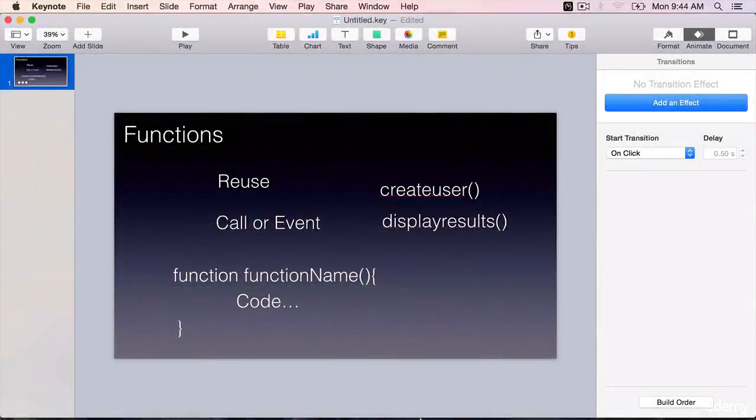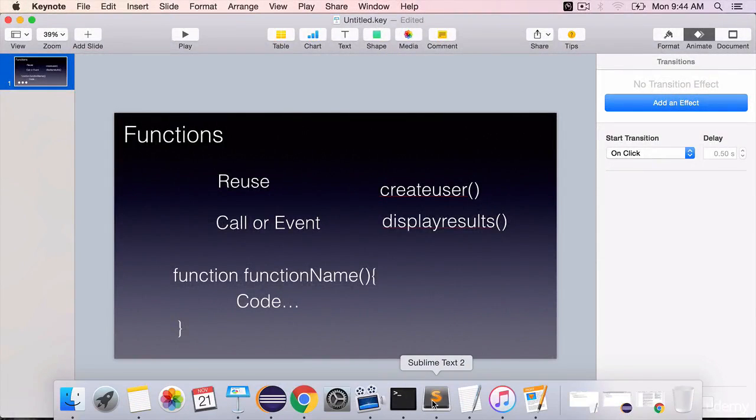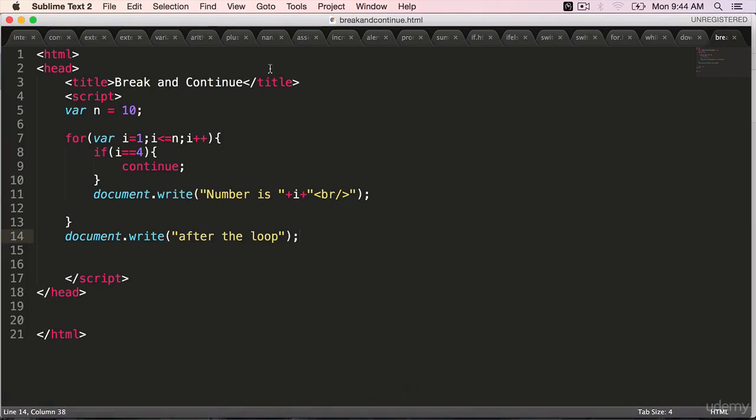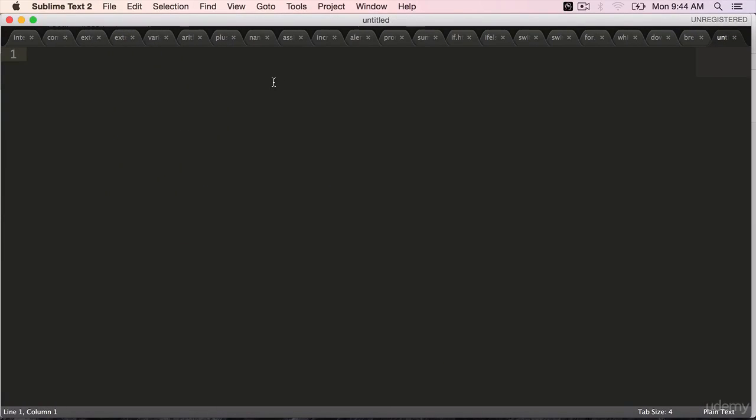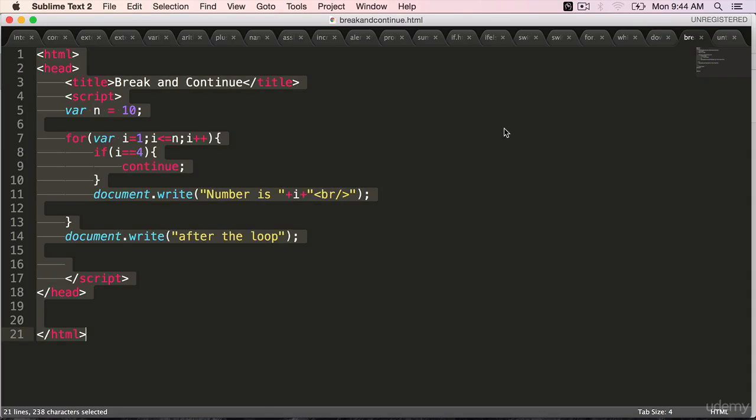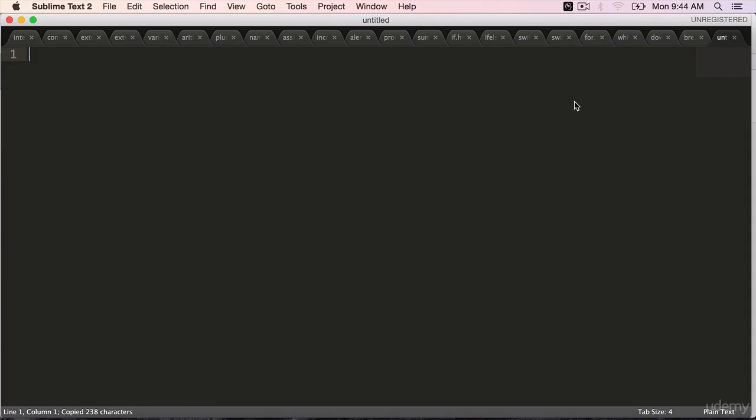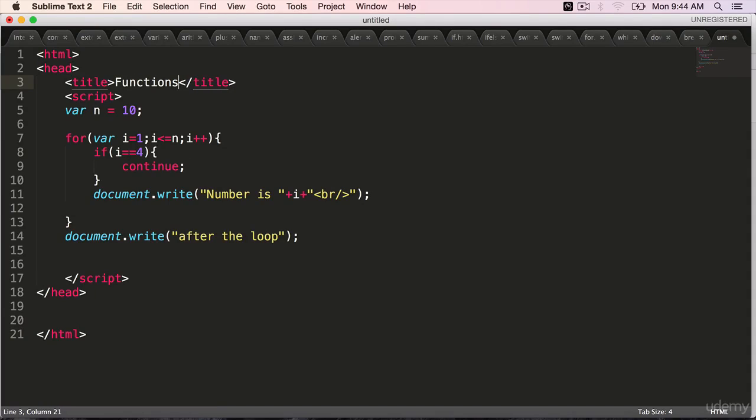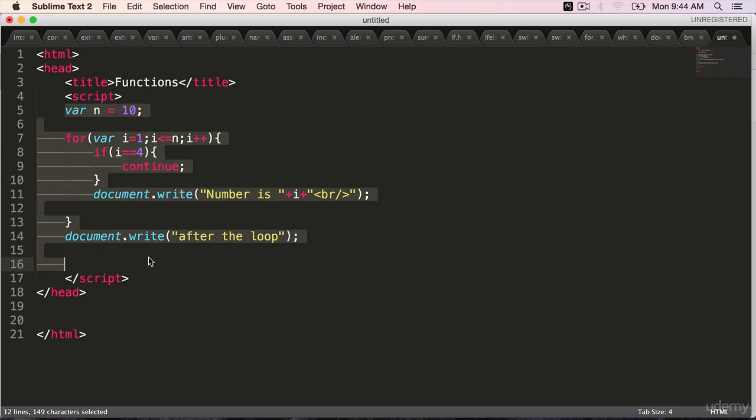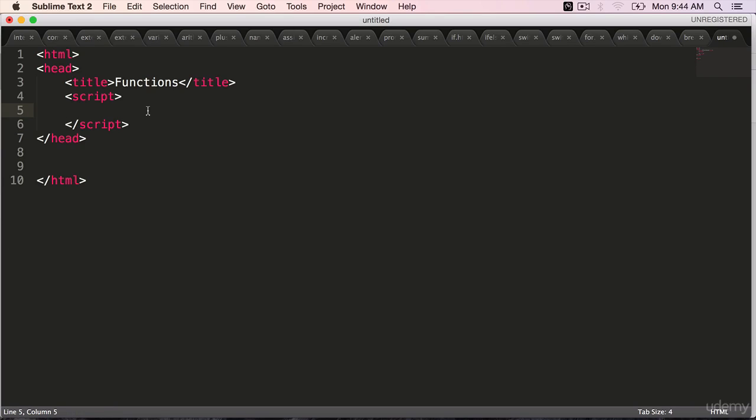Let's work on a hands-on example. Create new file. Copy over the code from the last one, which is break and continue. Paste it. Change the title to functions. Delete everything inside script.